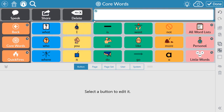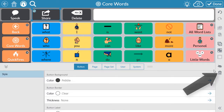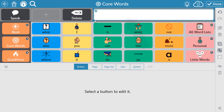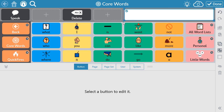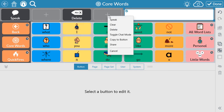To add tools to the message bar, create room for a blank button by either removing another tool or resizing the message window. Then select a blank button and use the menu to select the tool that you want to add.